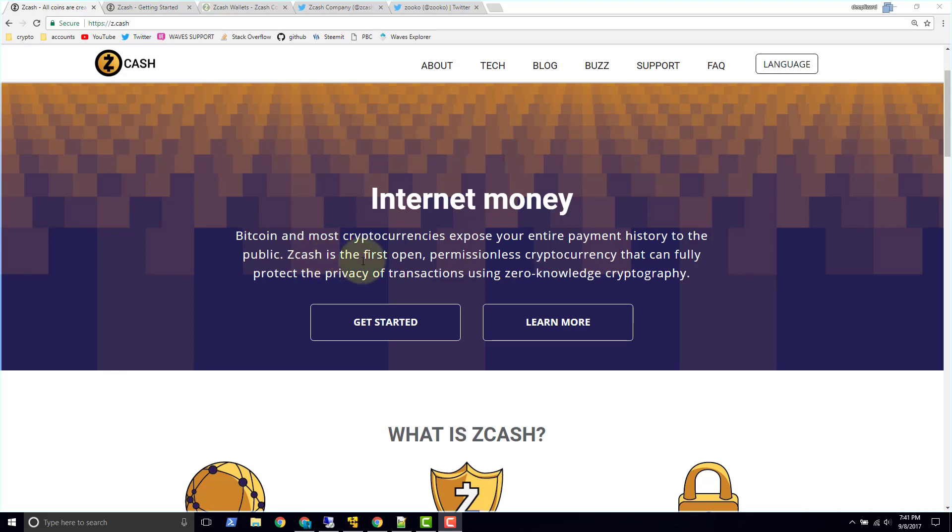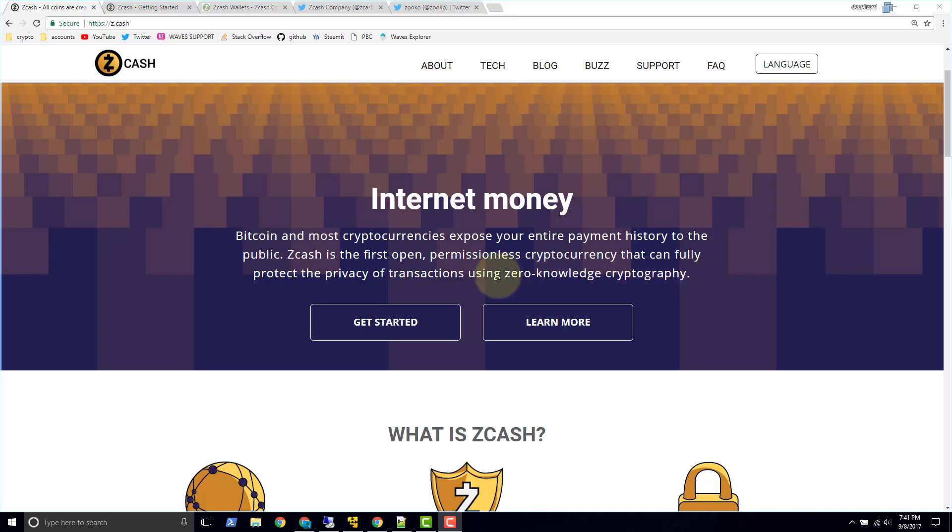Zcash is the first open permissionless cryptocurrency that can fully protect the privacy of transactions using zero-knowledge cryptography. So zero-knowledge cryptography, that's what makes Zcash special.